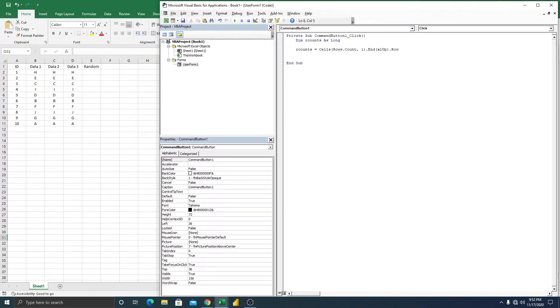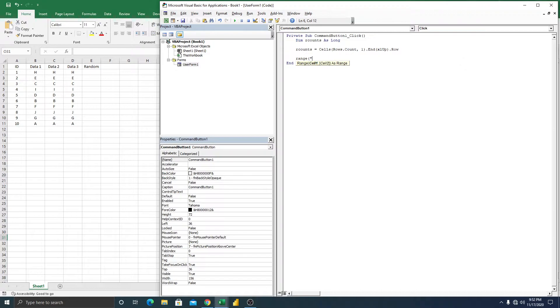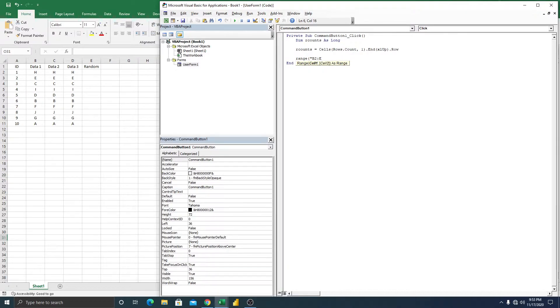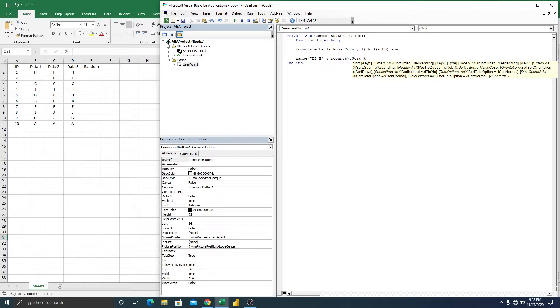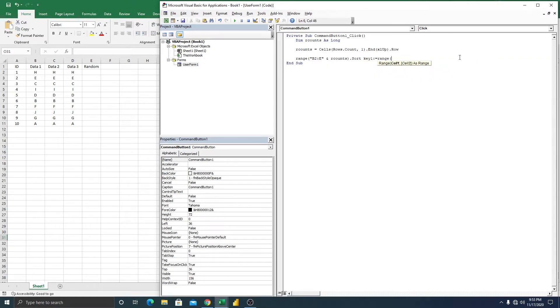Next thing is going to sort. First we're going to get the range from B to E, right? We have B to here which is H and E, then r counts, and sort, then key one. Then we're going to type range, or we're going to use the column E, just the base sort.